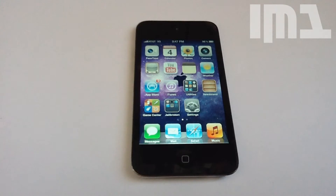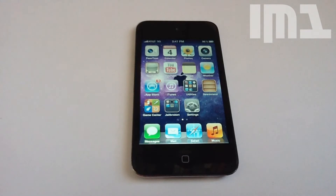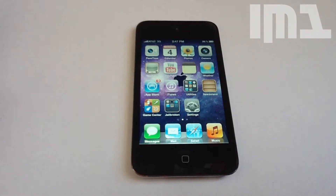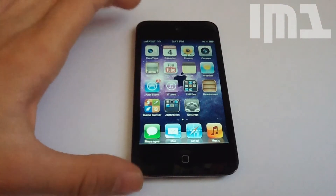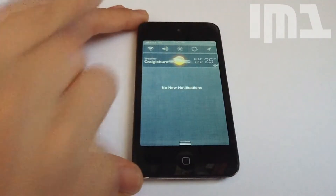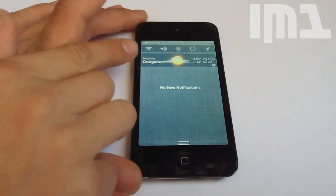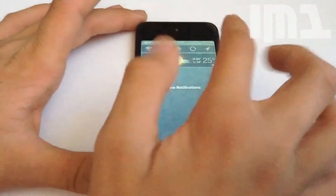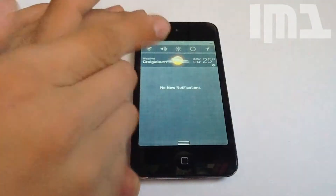Hello guys, today I'll be showing you a tweak for NC, or notification center, and basically what this is called is NC Settings. It's a lot like SB Settings, but except it is integrated into your notification center. As you can see up here, I have all the toggles, and if I swipe I can go to the next page.